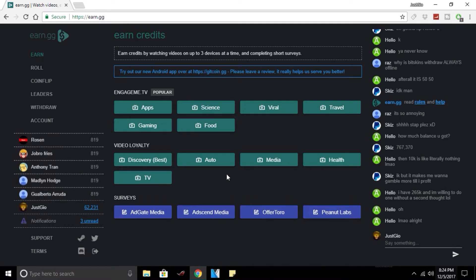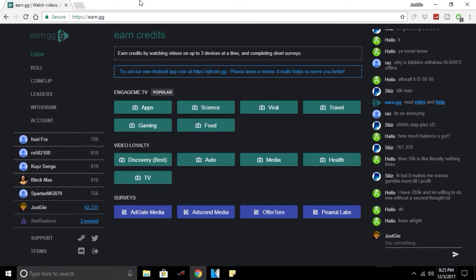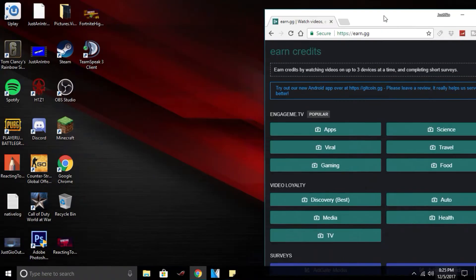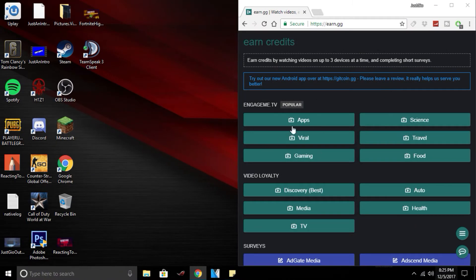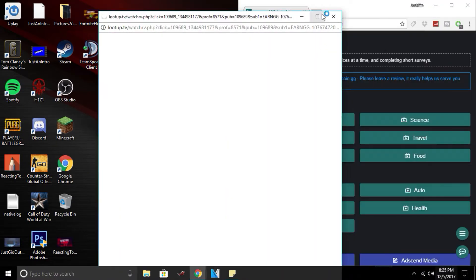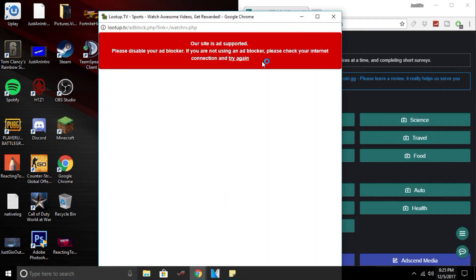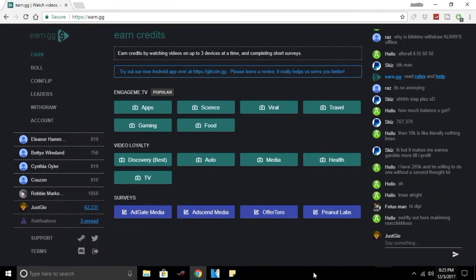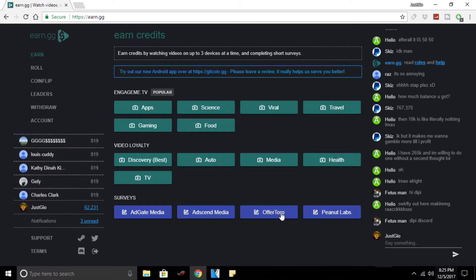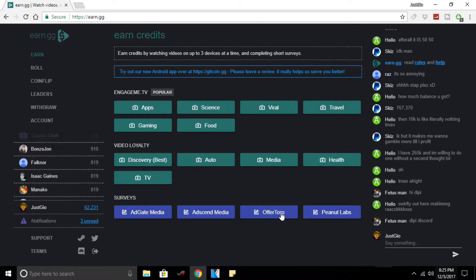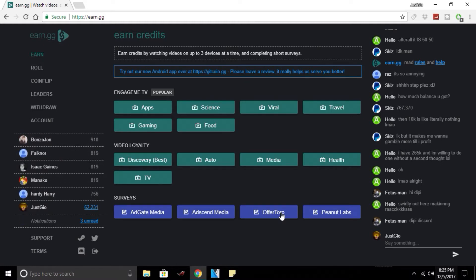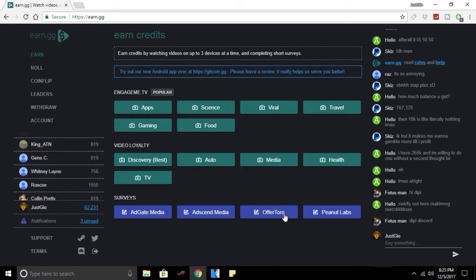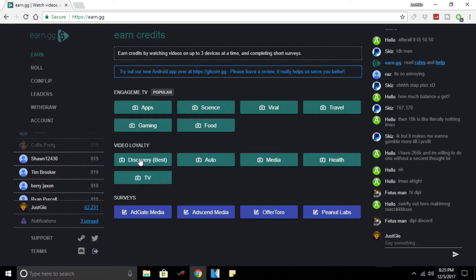They have added different stuff to earn.gg. They've added the apps which is now Loot Up. I do have a blocker right now just so nothing happens in the video, but I will also be showing you the best ways to get credits on the site.